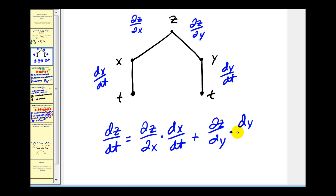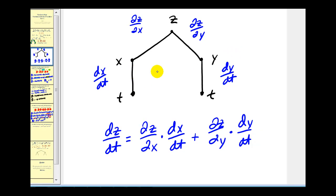The nice thing about this is we can extend it — so if we had a function in terms of three variables, we'd have three branches. And if we had the variables x and y in terms of two variables, we'd just have two branches off of x and y, and we'll see that in the next video. Let's take a look at an example now.